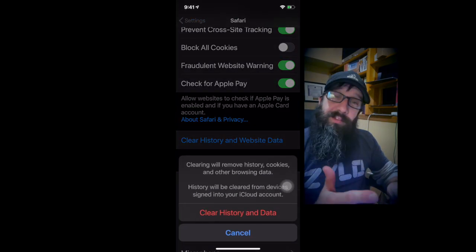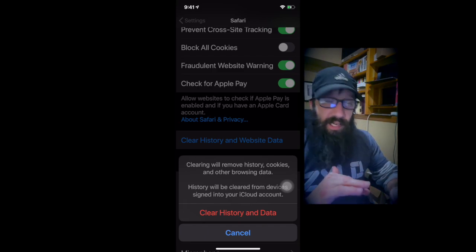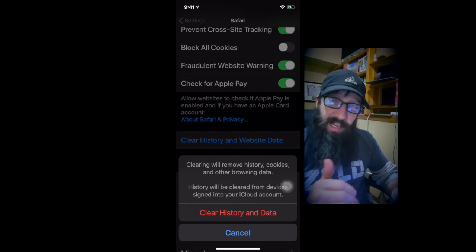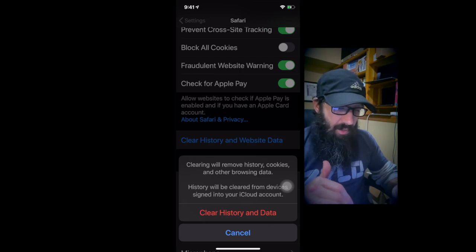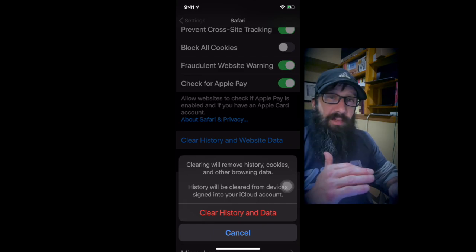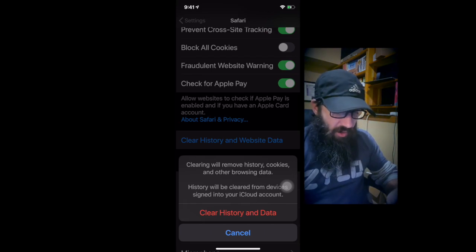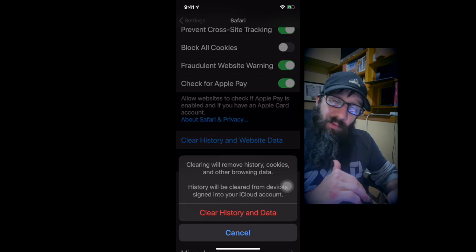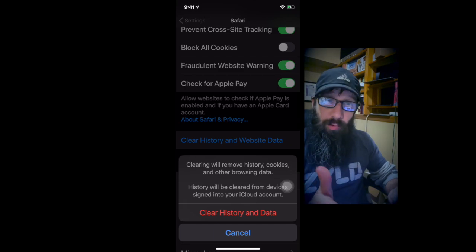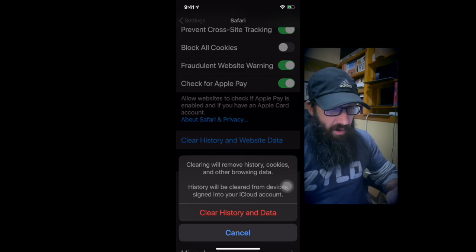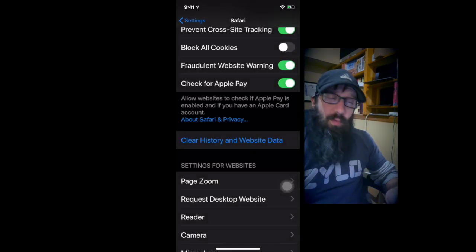Within there, it says they're going to clear out the history, cookies, and other browsing data. Also, any history will be cleared from devices signed into my iCloud account. So if there's another Mac or something else signed in, it's also going to clear the history on that. I'm actually not going to click this because I want to keep the data I have in Safari right now - I've got a lot of tabs open. So I'm going to hit Cancel. And that's what you do for Safari.